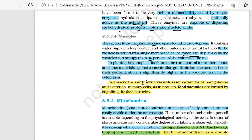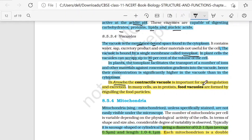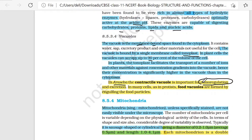In the case of Amoeba, the contractile Vacuole is important for osmoregulation and excretion. In plants, there are simple Vacuoles; in Amoeba, there are contractile Vacuoles which help in osmoregulation. In many cells, as in protists, food Vacuoles are formed by engulfing the food particles. So there are 2-3 types of Vacuoles with different functions.